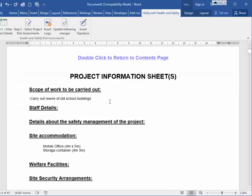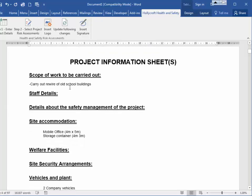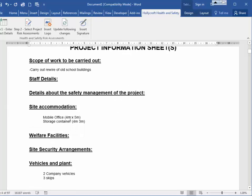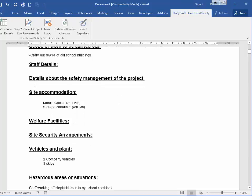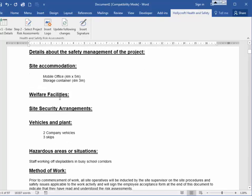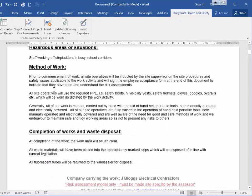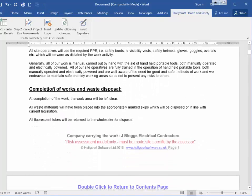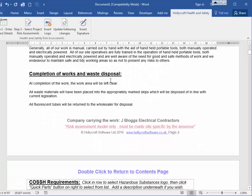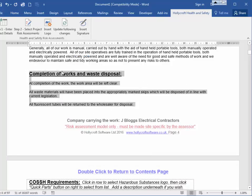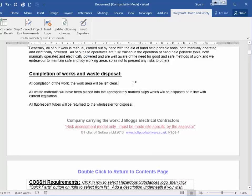Then you get the project information sheets, which I've filled in some for you, but you can add your own details underneath. This covers method of work, completion of works, and waste disposal. You don't have to include everything — you can just delete things as you see fit.